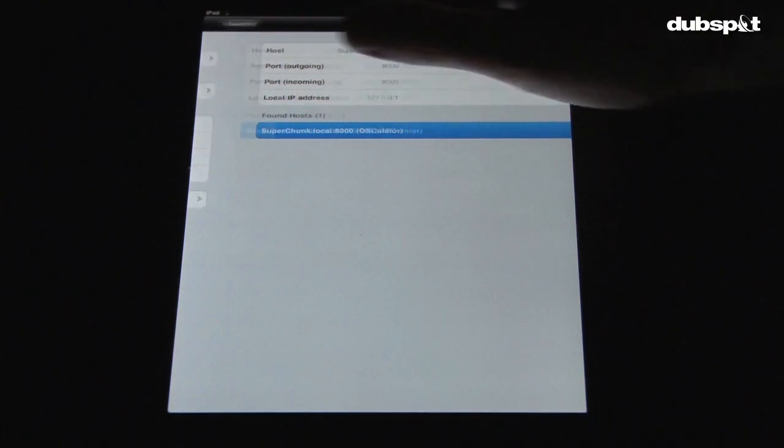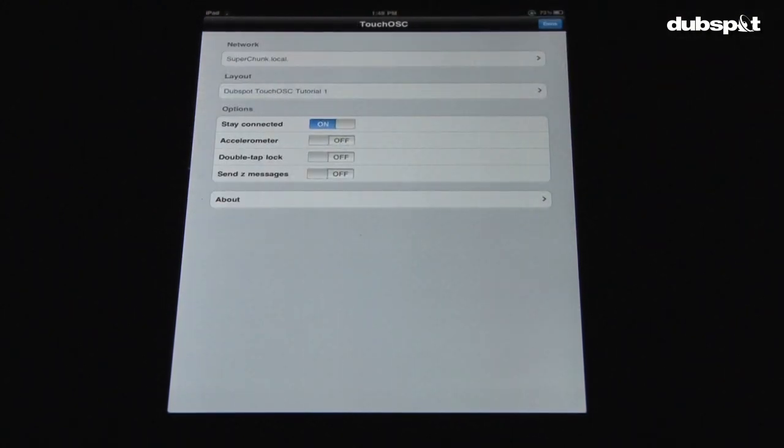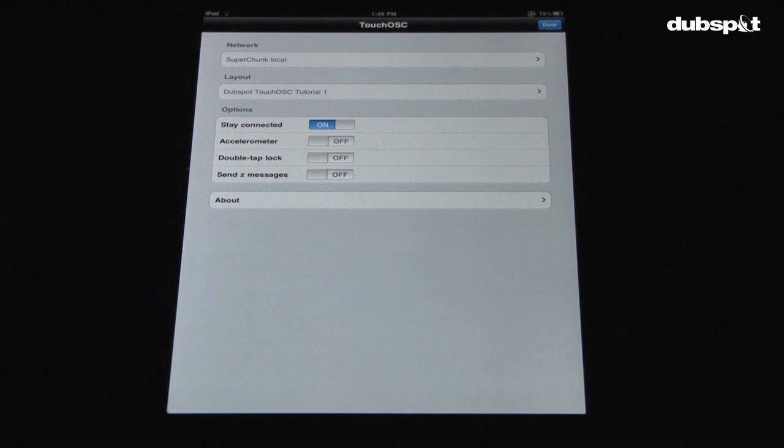Then touch the back arrow in the upper left-hand corner, and you're ready to load a template. Now that you know the computers are talking to each other, it's time to load up the presets and start having some fun.